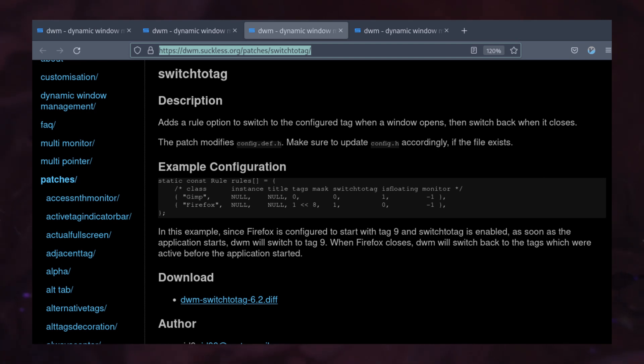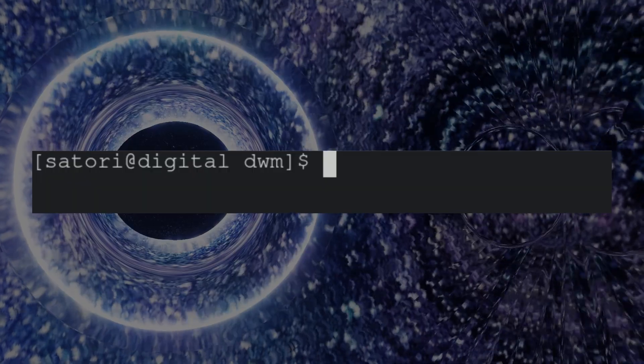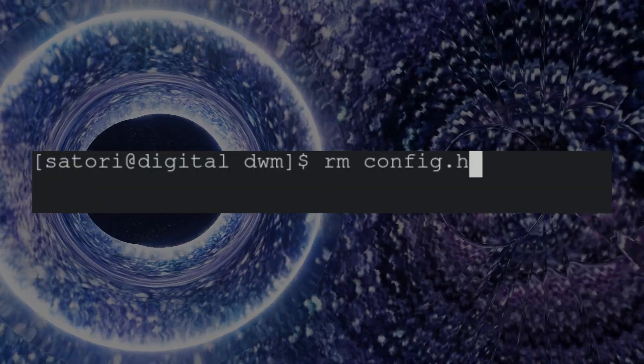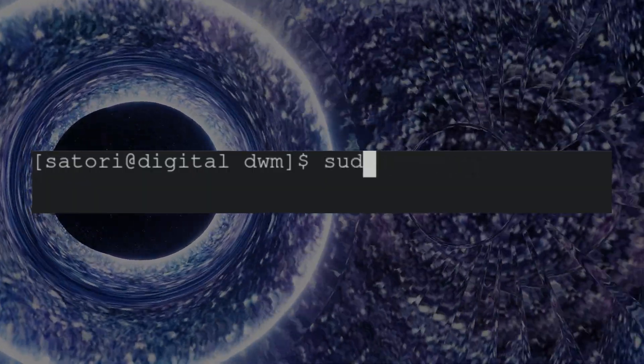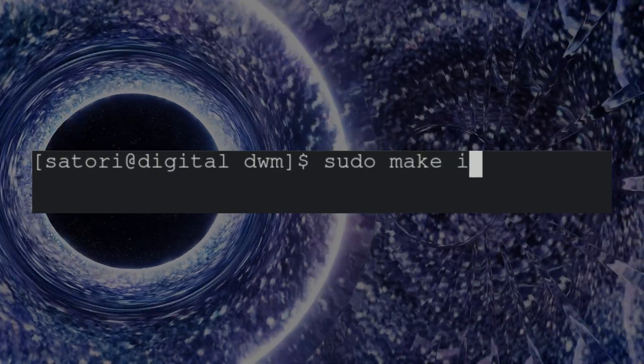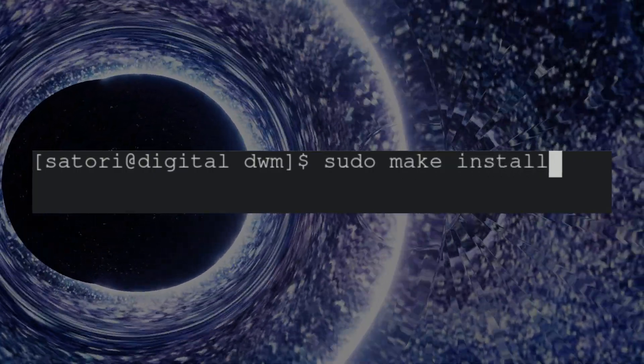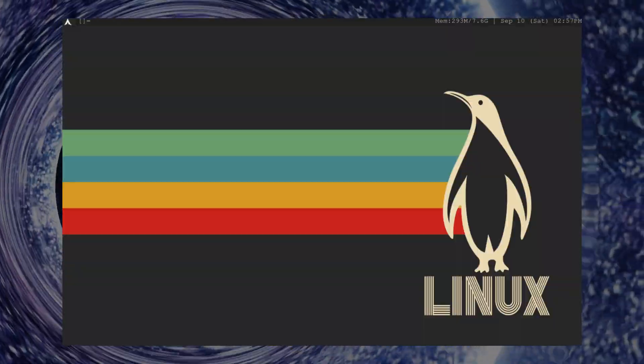Now, when we're ready to build DWM again, we type sudo make install and remember to delete the config.h file or else our changes won't take effect. Now, when we restart DWM, it should look something like this.